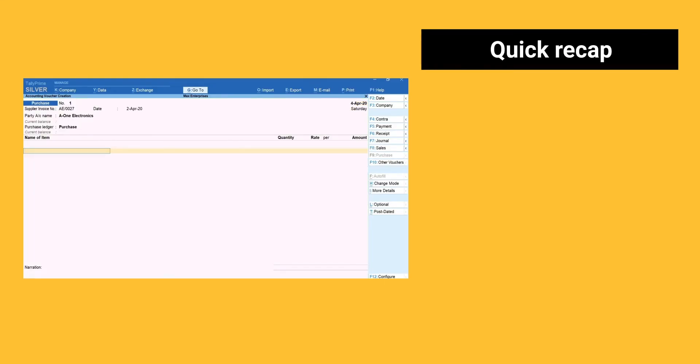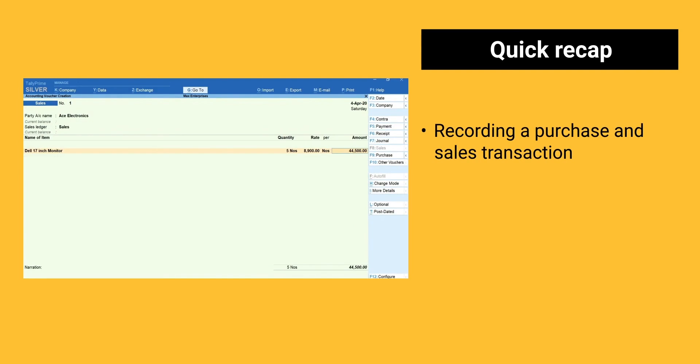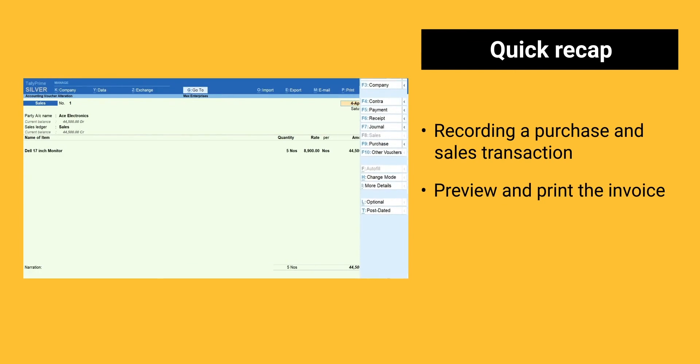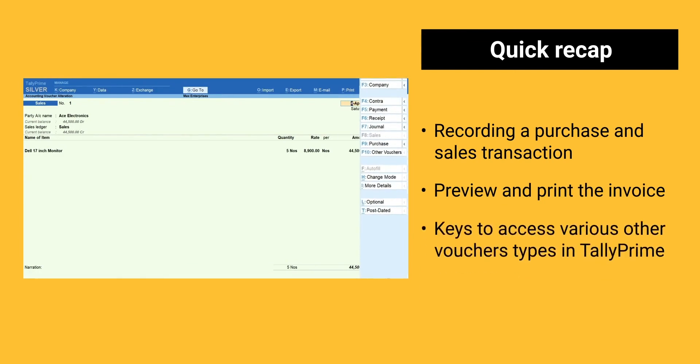Here is a quick recap. Recording a purchase and sales transaction. Preview and print the invoice. Keys to access various other vouchers types.